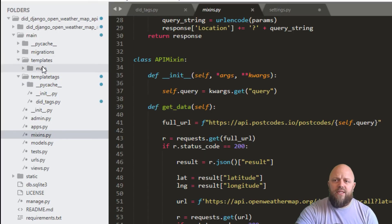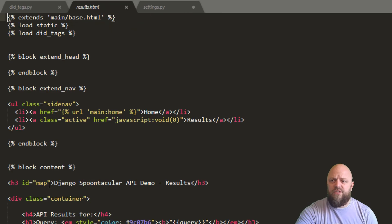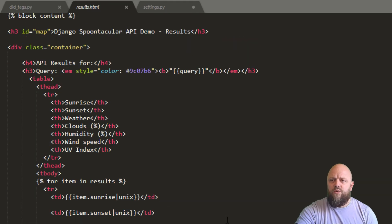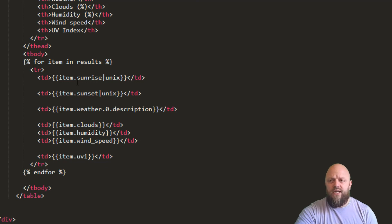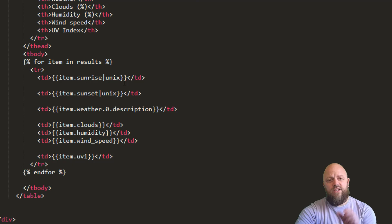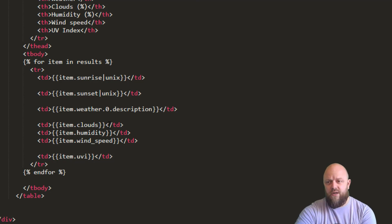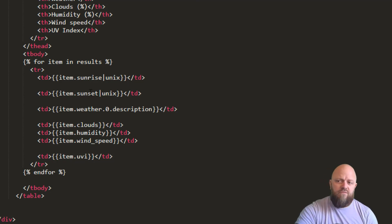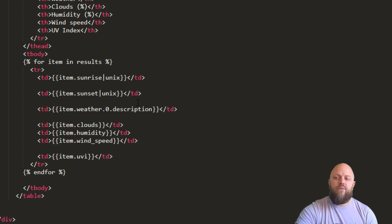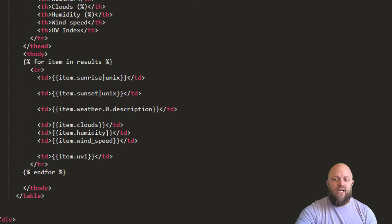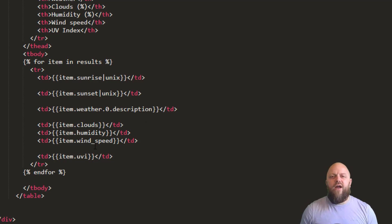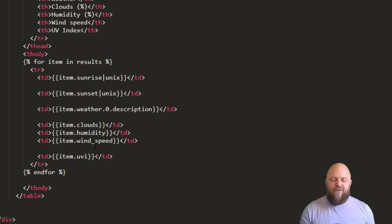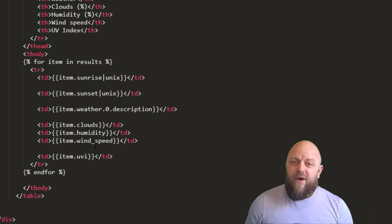So I'll open up the template to quickly see what I've done there. So in results, we've got this table here. So we've got a for loop. So for item in results. And there's item.sunrise unix. So it's using that template tag to convert that unix code into a datetime. We've got sunrise sunset. Then we're going item.weather.0, because that is a list of dictionaries. And then we're looking for the keyword description. We've got cloud humidity and wind speed. I've gone so quickly through that. I hope that you can always look back on this video and slow it down a little bit. But I didn't want it to be a long video. So that is the app.